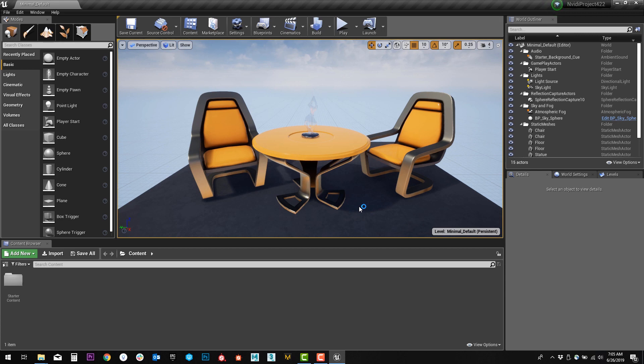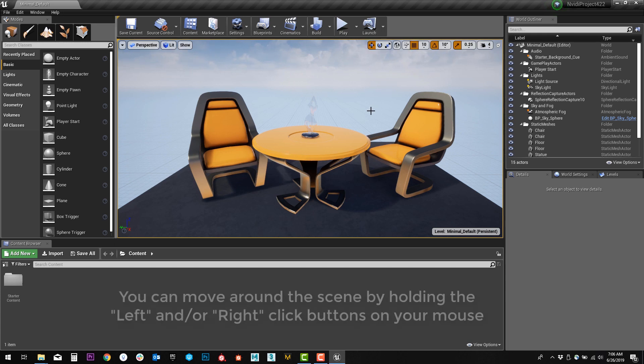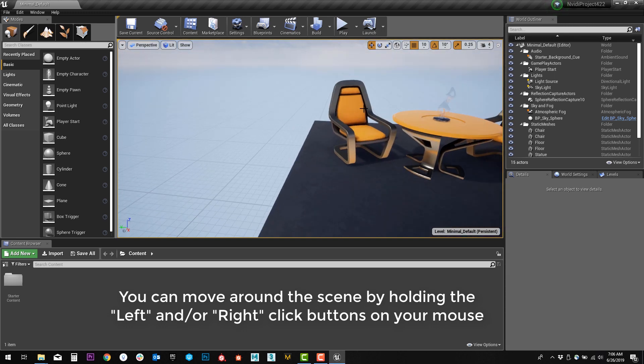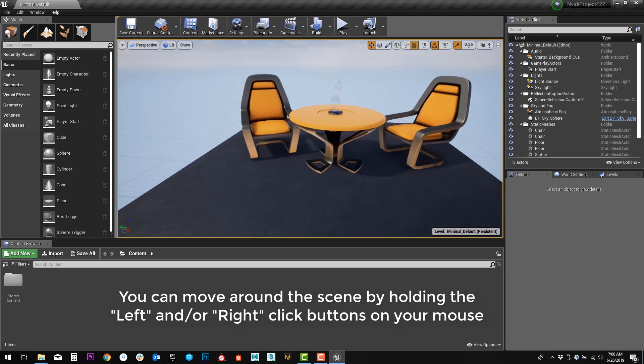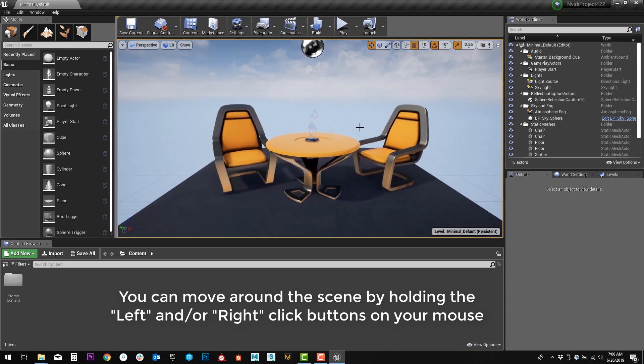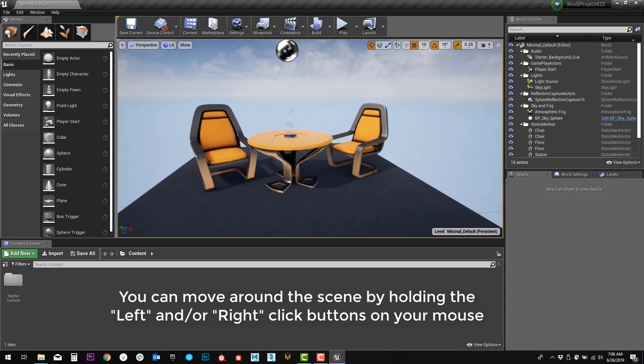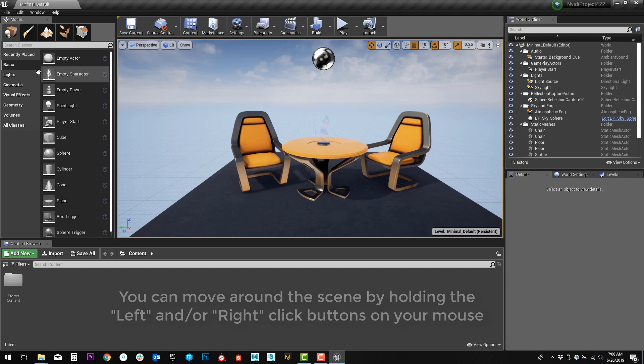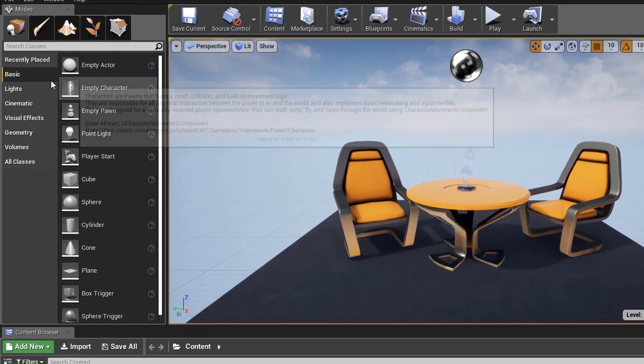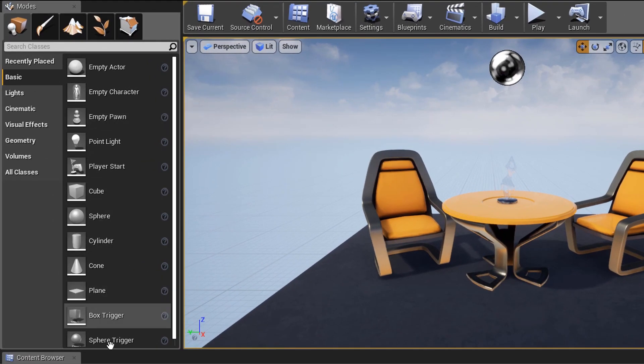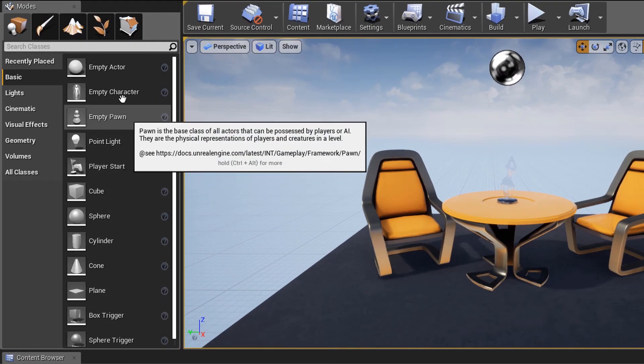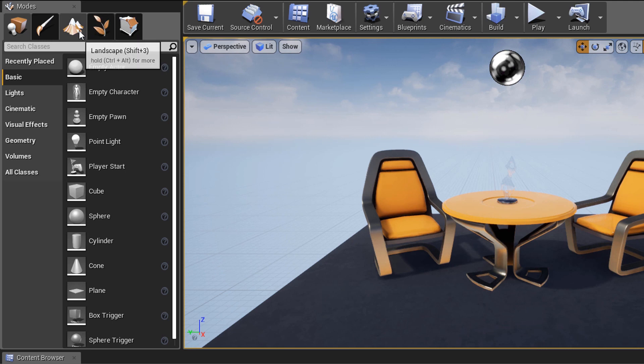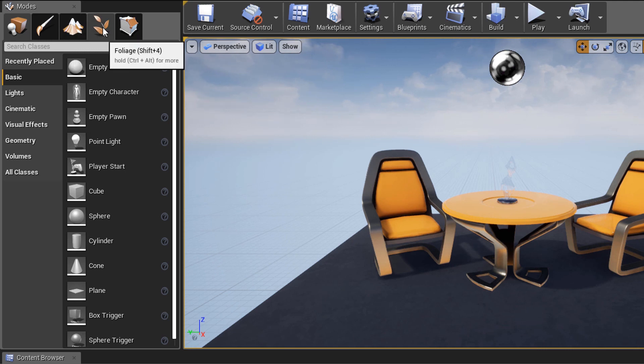When you create a project with starter content, it's going to place you in this initial map here, where you see a couple chairs and a table. This is what's called your viewport, where you can place objects, move around the scene, update your lighting, and a lot more. On the left, you're going to see a lot of the tools you're going to be using when you're inside the engine. Some of them we'll talk a little bit more about later on, such as creating landscapes, foliage, or placing BSP objects.